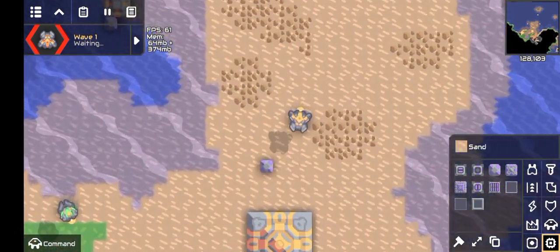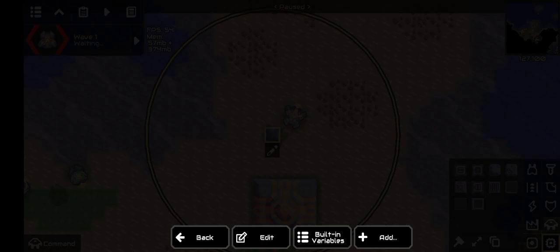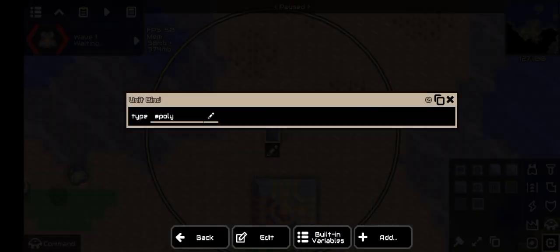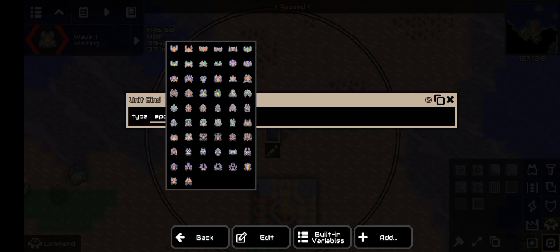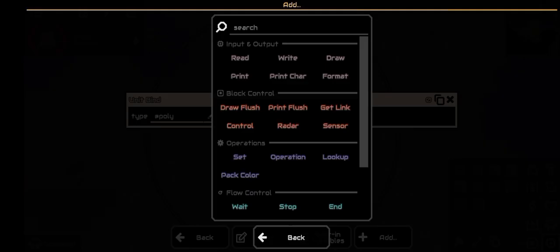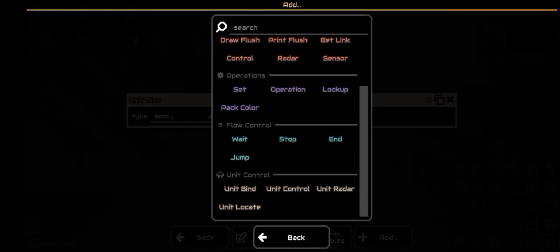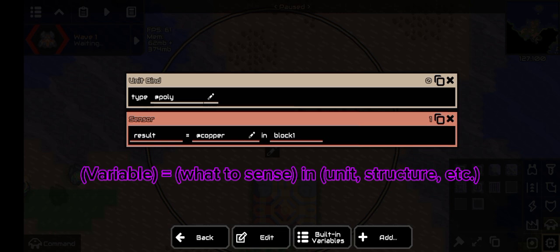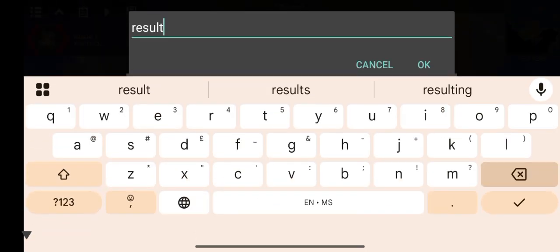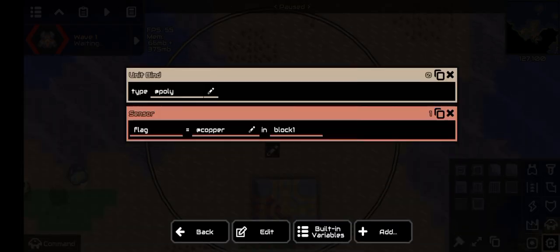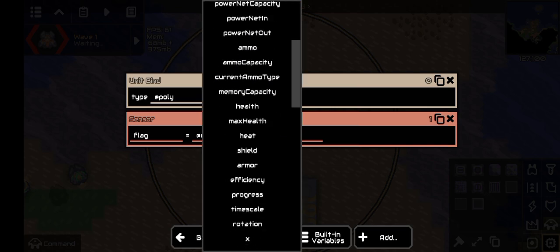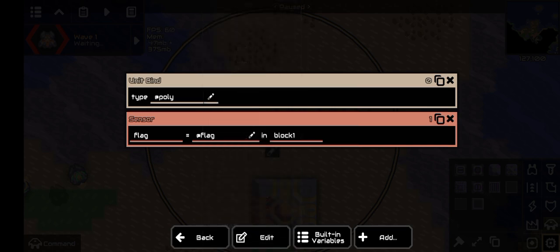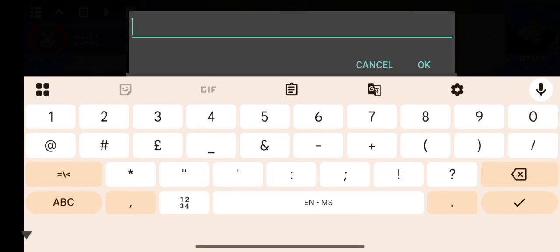This processor's purpose is to bind one single unit and flag it. So the first line should be the bindUnit command. These are all the units you can bind — you can bind any of them. Next, you'll need the sensor command and set it like this. You can set the variable to anything you want, you just have to remember it. Set the thing you want to sense to the flag, and then this to @unit.